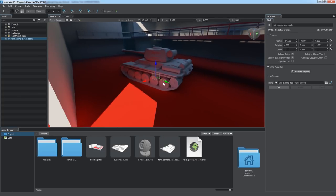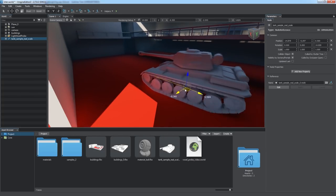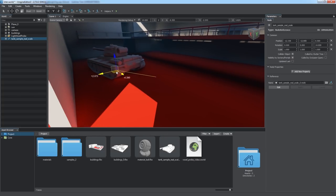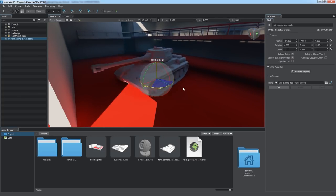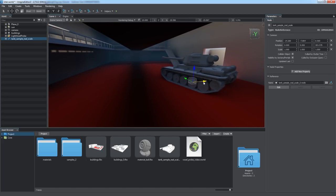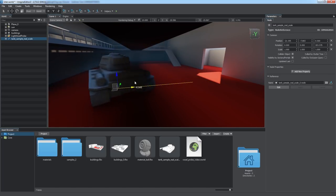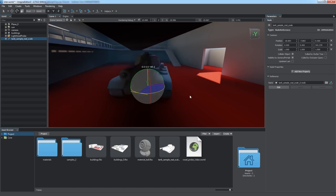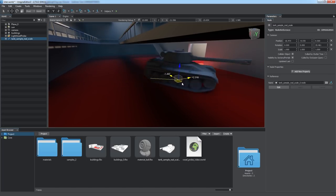When we put our vehicle to an indoor area, we can see that it is illuminated properly according to its position, taking into account all static environment occlusions.